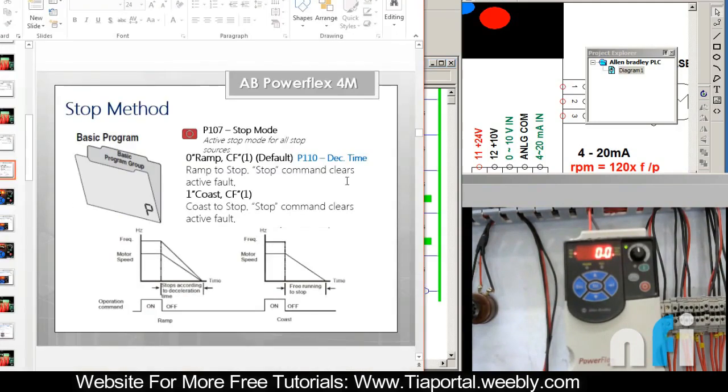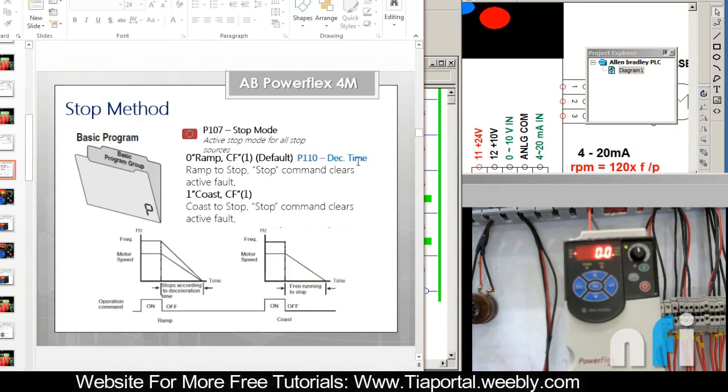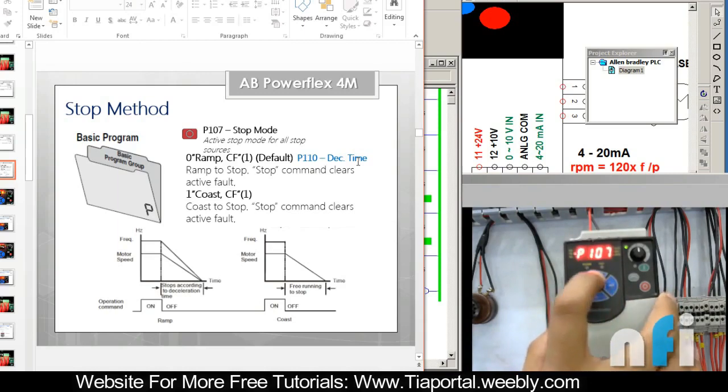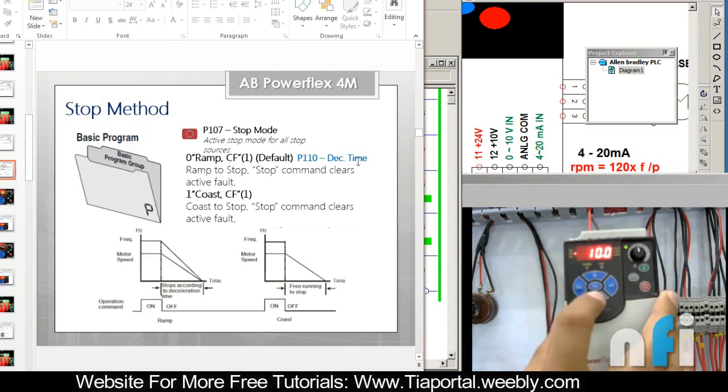By default, that is a ramp stop. It's taking time to stop and there is some parameter which is associated with the ramp stop. It's P110, this is the deceleration time. You can change that time. If you want a quick ramp you can reduce this time to minimum 0.1. Right now my default is at maximum which is 10 seconds, 10 seconds with respect to 50 hertz.